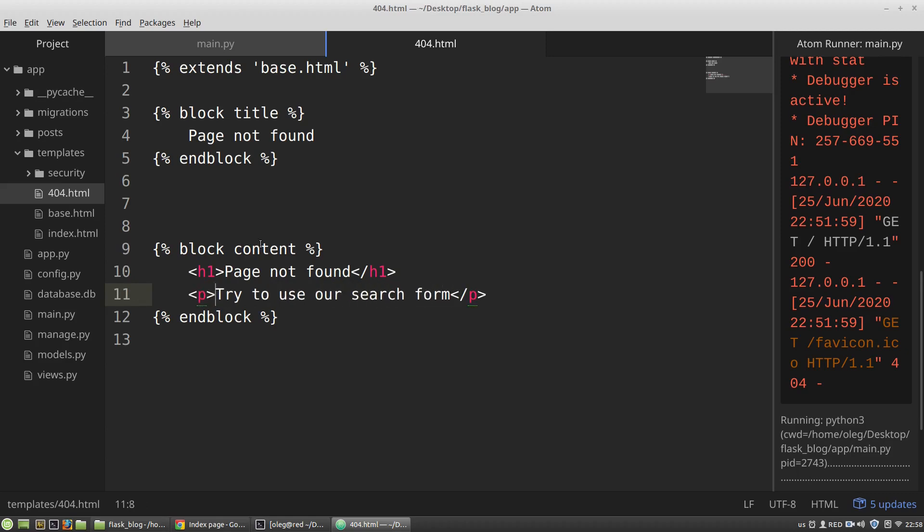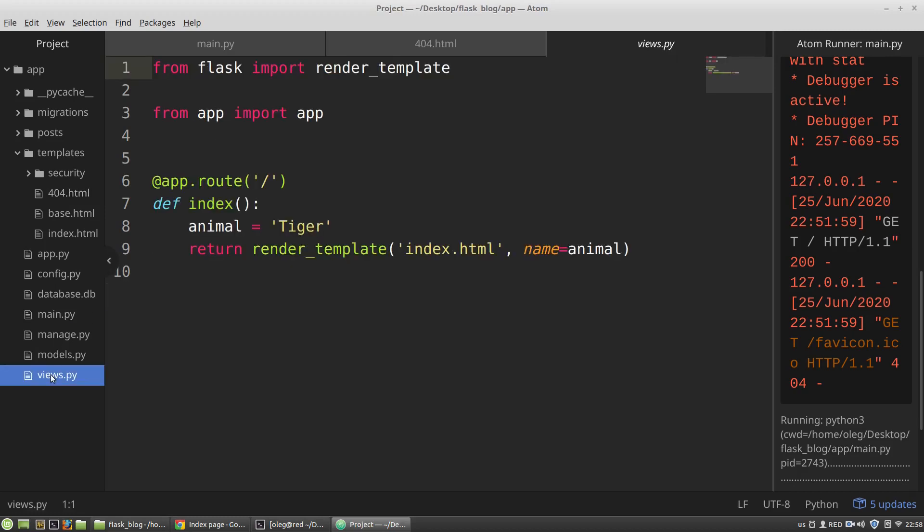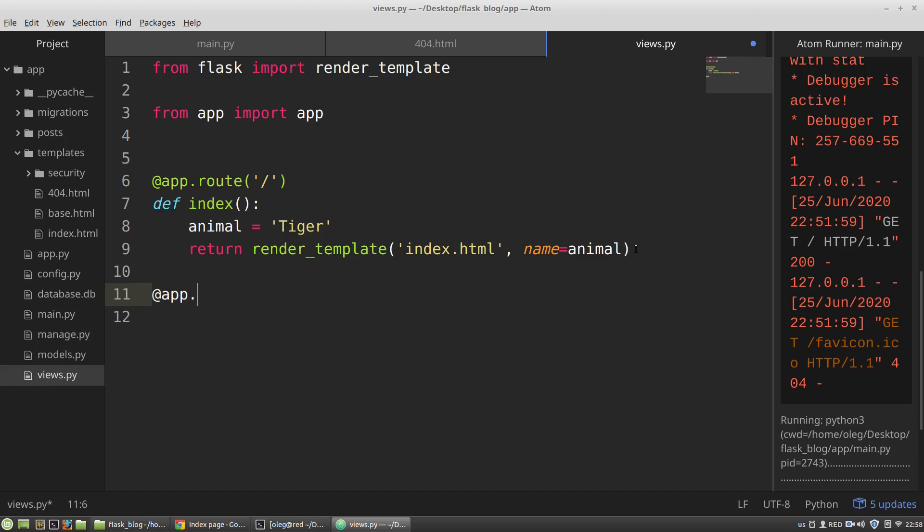Now I want to display this page to a user. This time I want to use the views.py file of my app, but not the post's blueprint. Here I am using the error handler decorator that takes as an argument 404 error code and the handler.